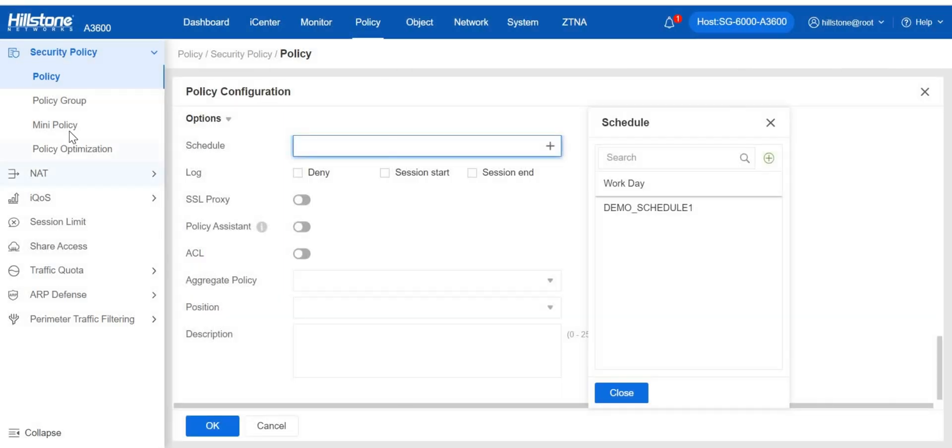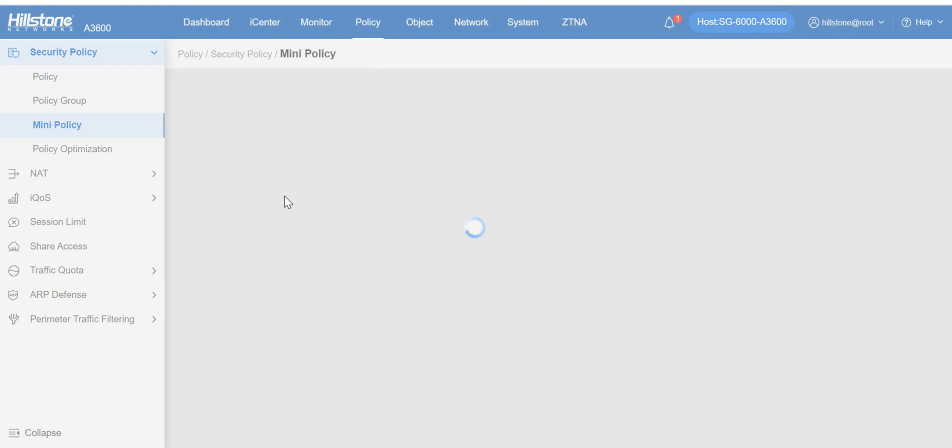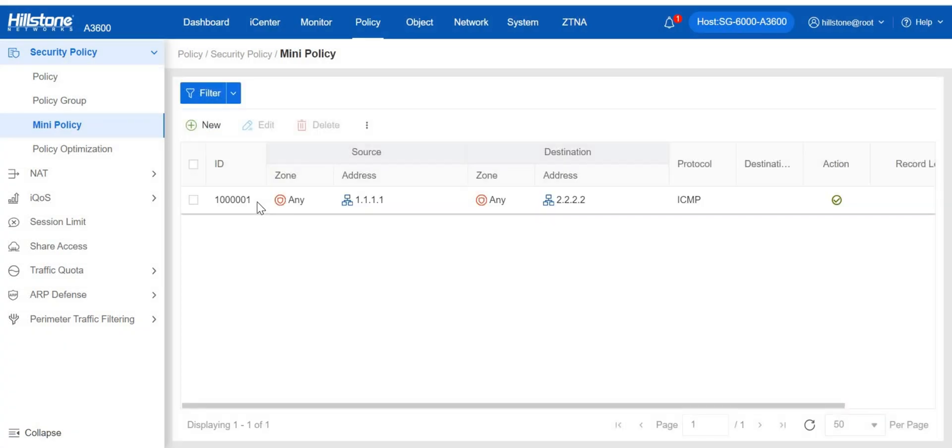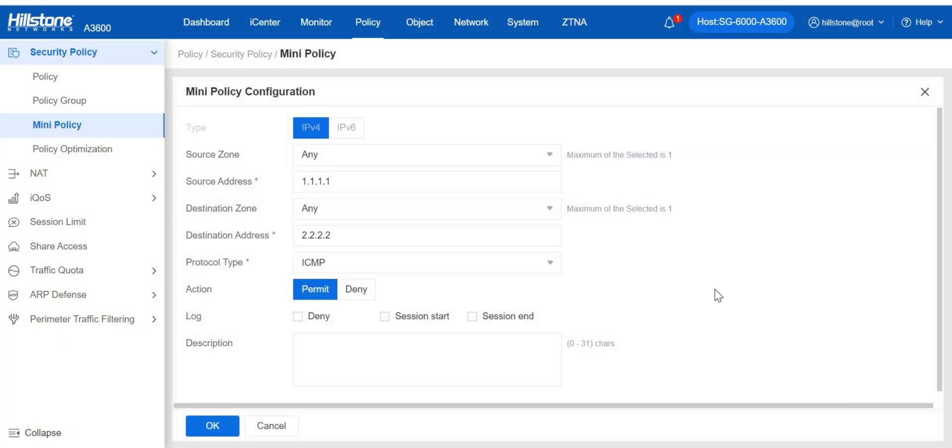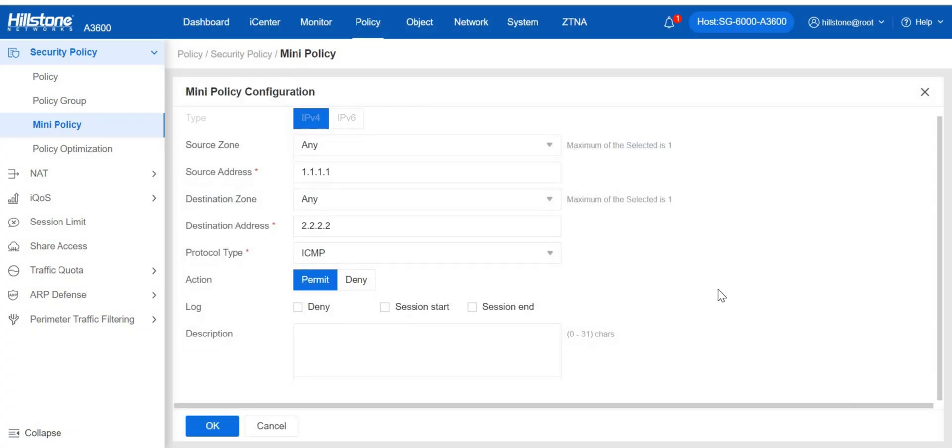Mini policy is a kind of policy rule which only uses IP, port, protocol, and zone as traffic filtering conditions, so that the storage space can be minimized.